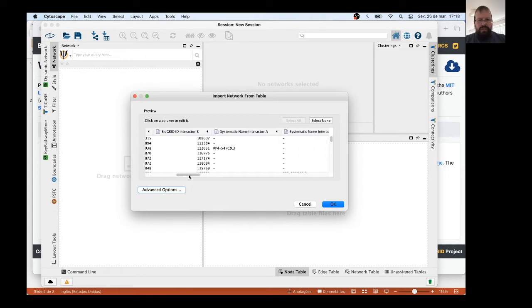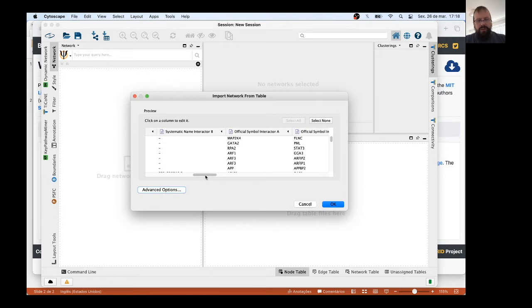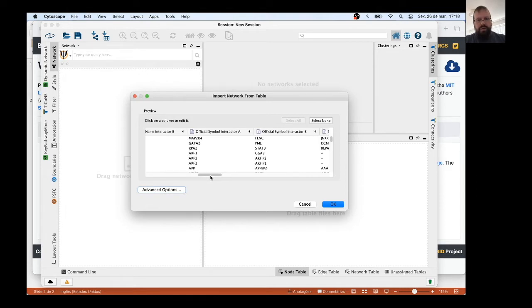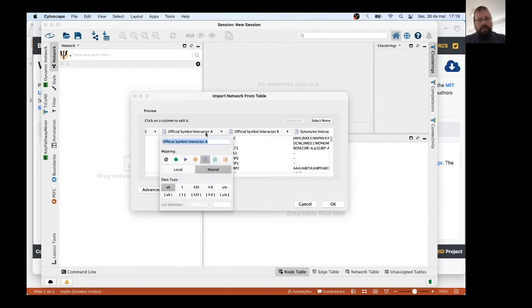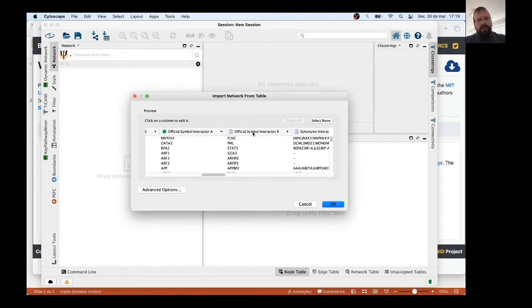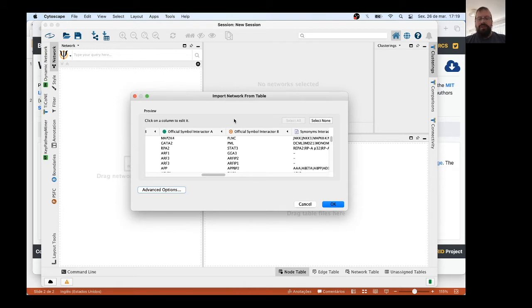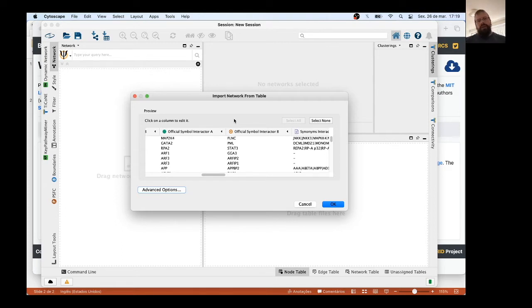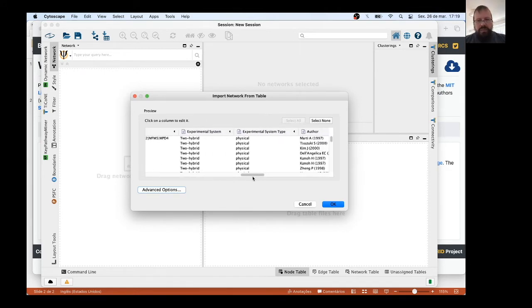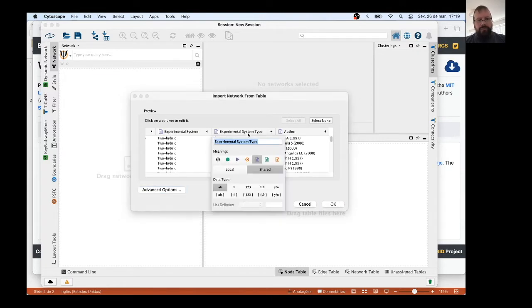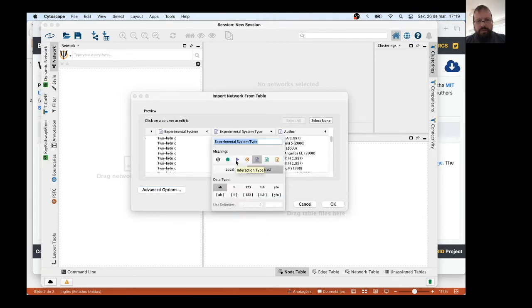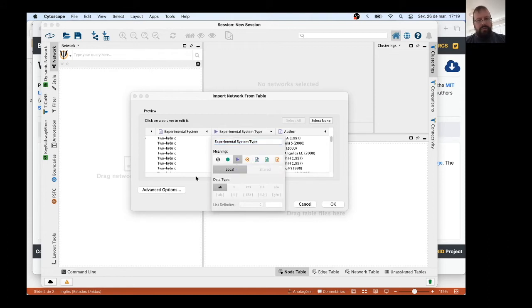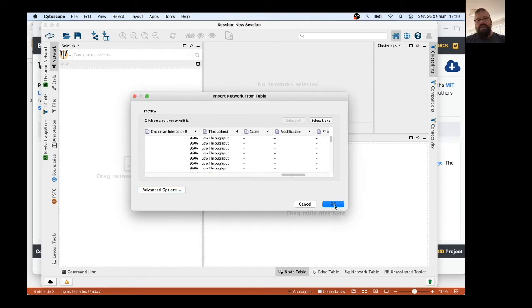You have this kind of screen here, and then we must set some stuff. We see many informations that were in that file, but the most important for us to upload this network is Official Symbol Interactor A. You click on it and choose this as source node. Official Symbol Interactor B, you click here and choose as target node. Of course, in a protein interaction network, saying source and target is not absolutely correct, because a protein interaction network is an undirected graph. There are other information you must put. Experimental System Type, we type here and put as Interaction Type. It's physical. And that's it, just click on it.